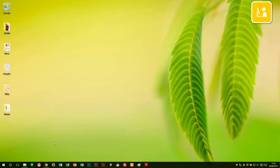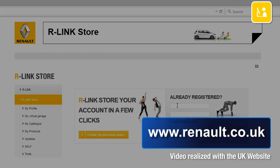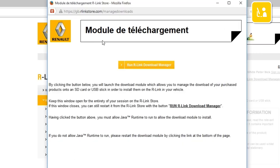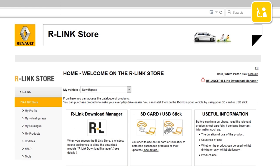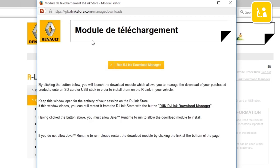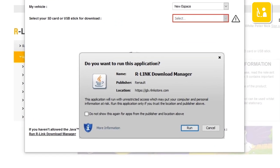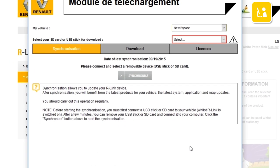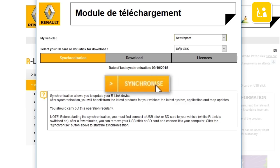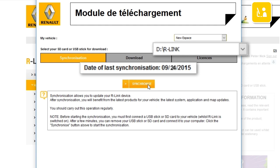Go onto your computer and have the USB stick ready with the imprint of your R-Link 2 system on it. Go into the R-Link Store website and log into your R-Link Store account using your login details. R-Link Download Manager automatically starts up. If it does not start up, click the link Restart R-Link Download Manager. To start the download module, click Run R-Link Download Manager. Java asks you to confirm starting the application — click Run to start. Insert the USB stick into your computer and press the Synchronize button. Your R-Link 2 system has been synchronized and your R-Link Download Manager can be closed.